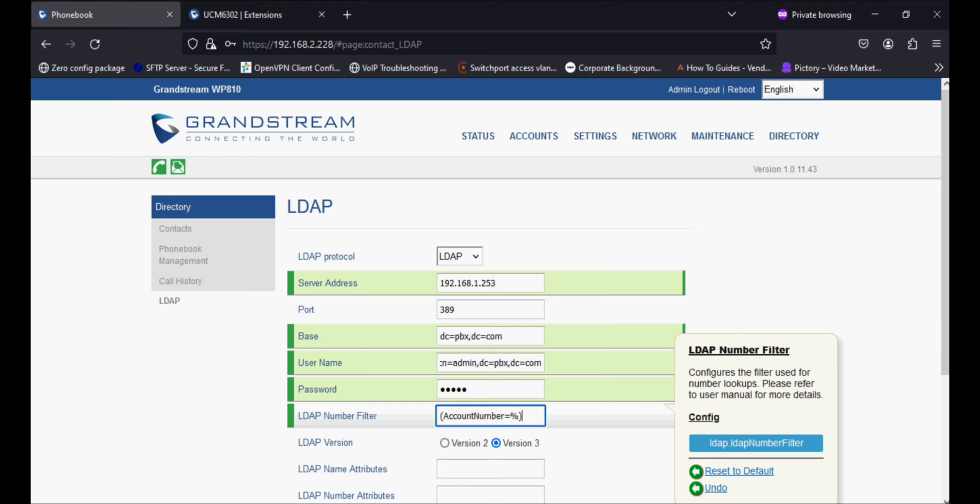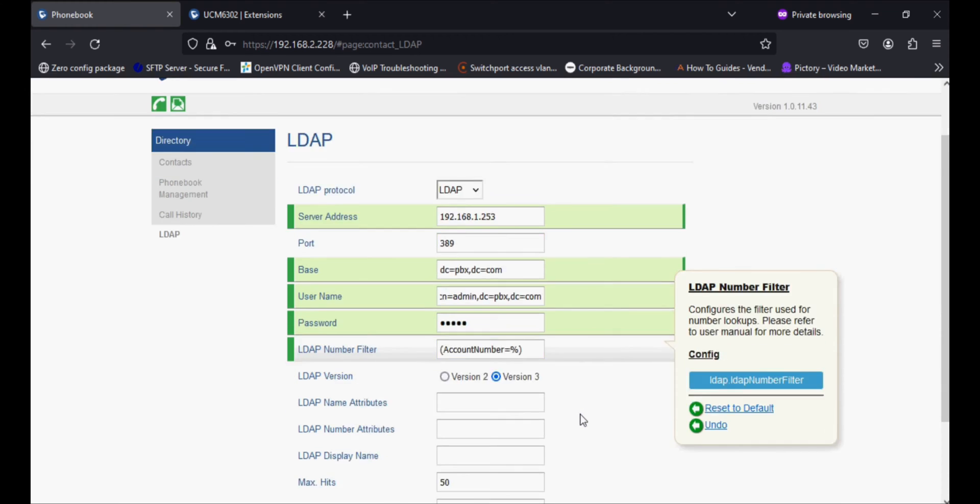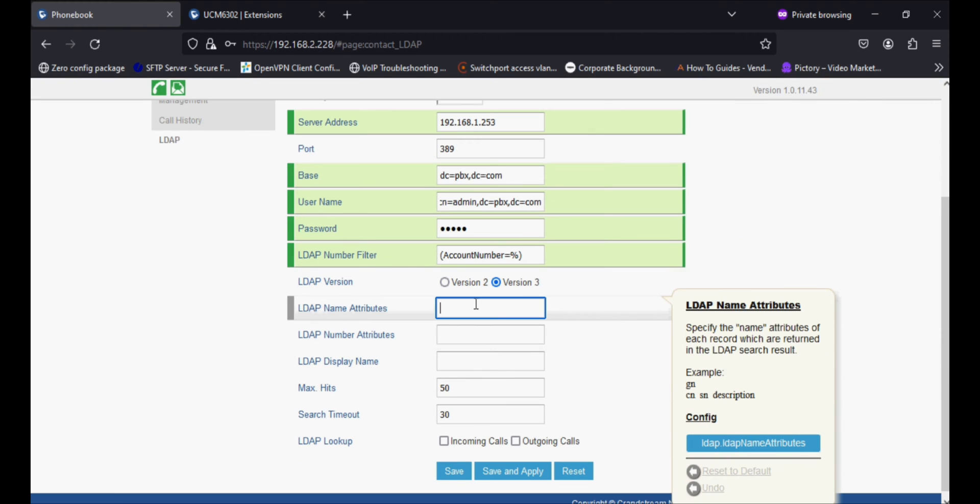Now the next option which we have to fill is LDAP name attribute. The LDAP name attribute is caller ID name.